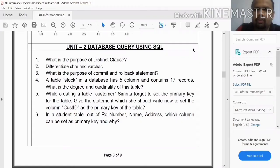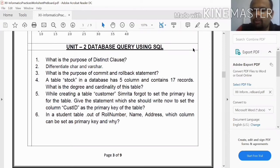Hi all, welcome back to Anisgarad Titles Vlog. In this episode, we are talking about the previous question paper on the database using SQL units.